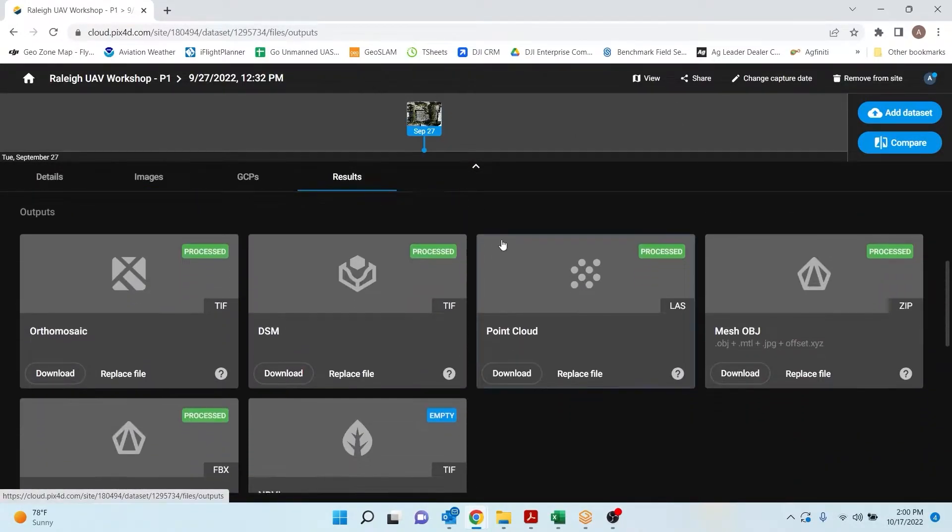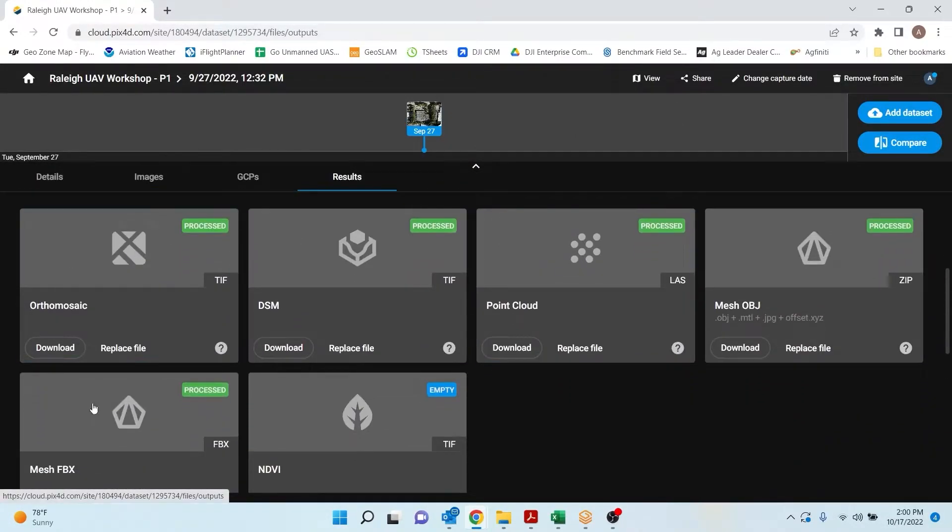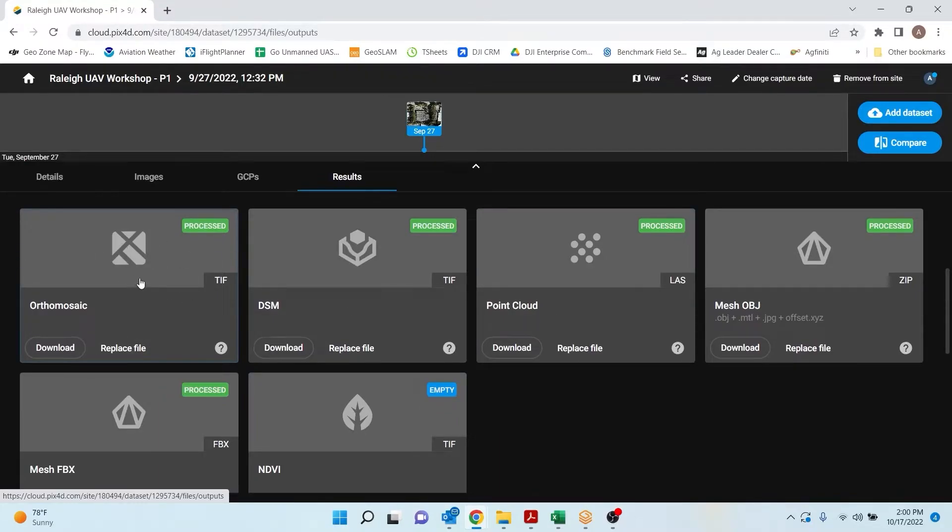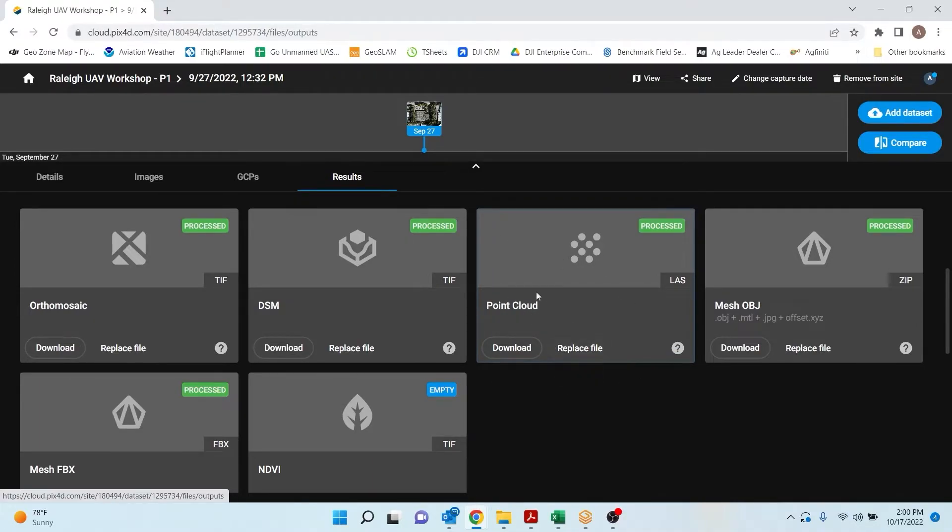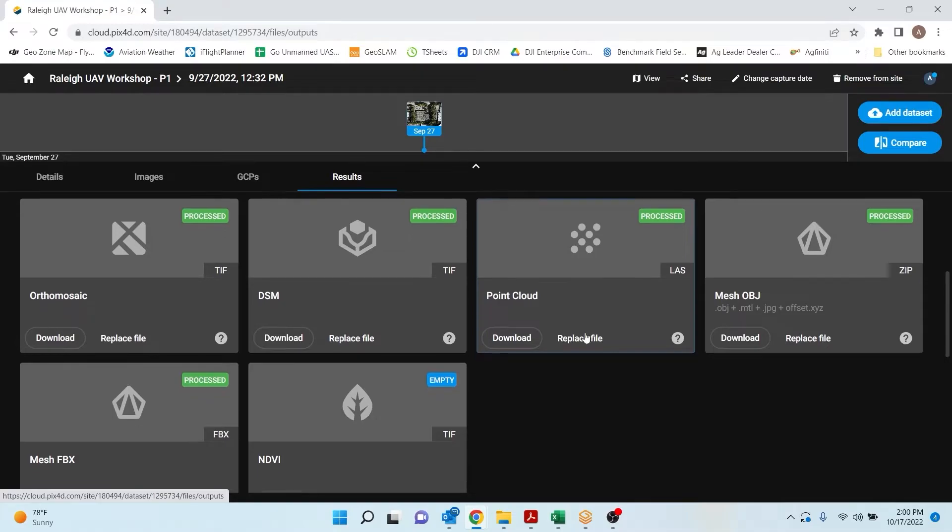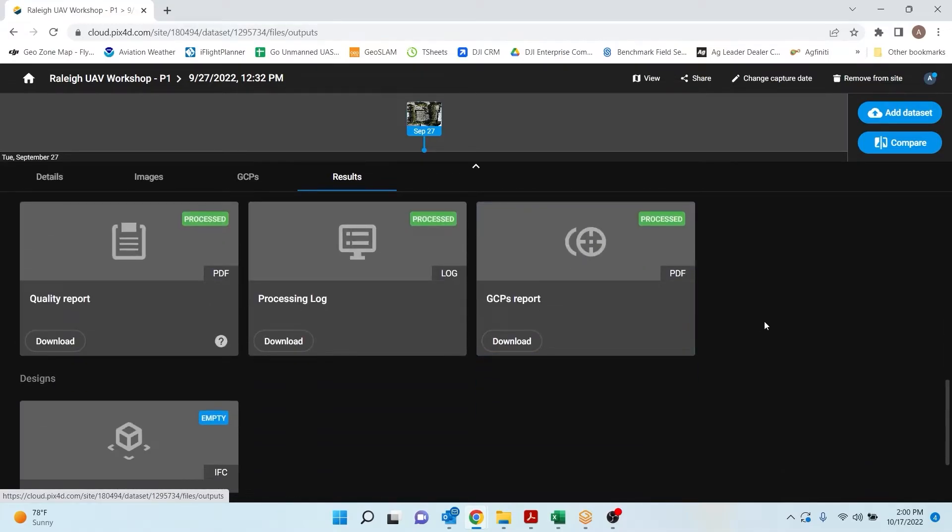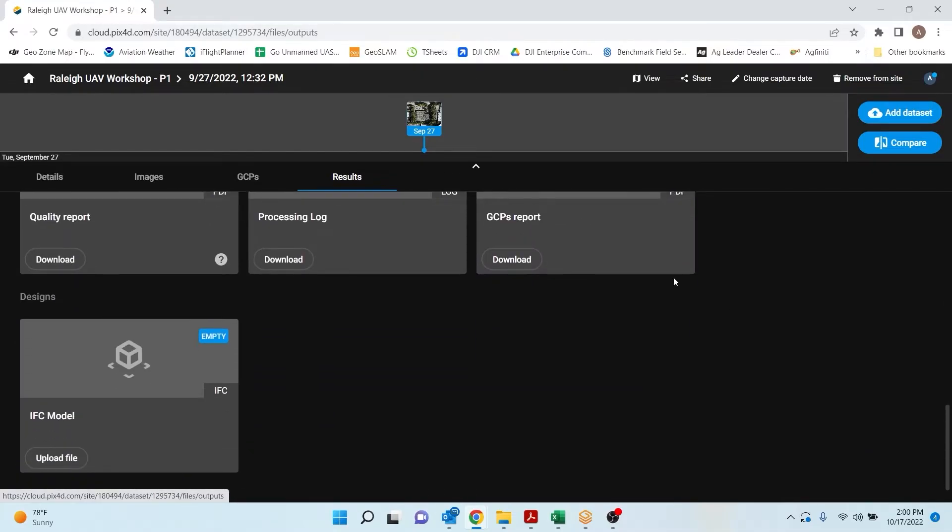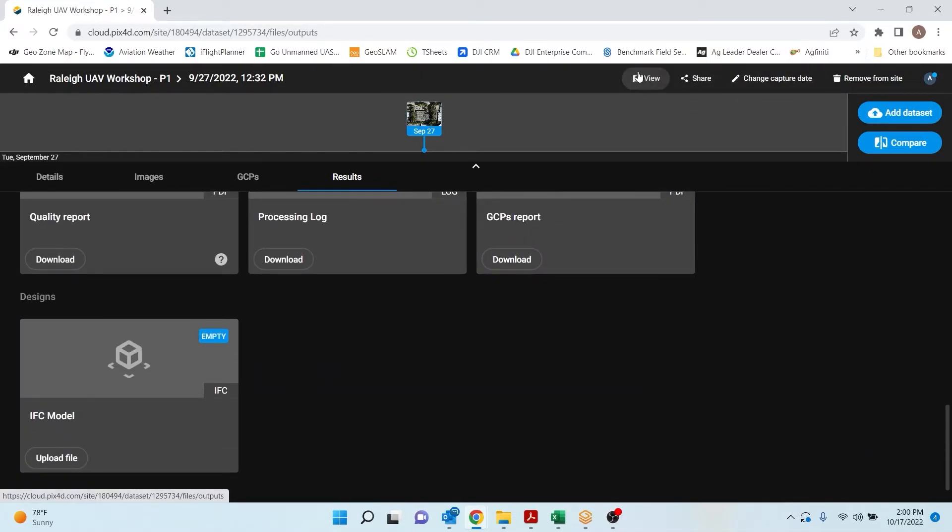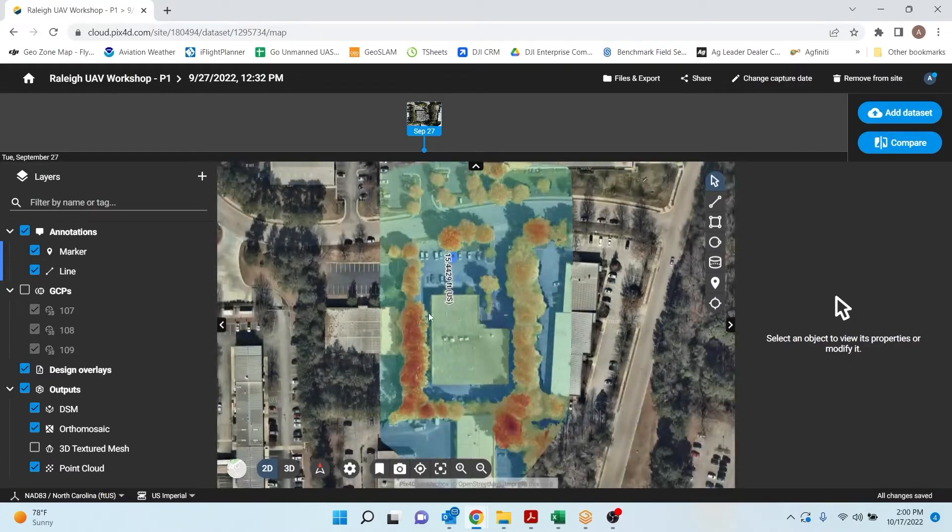So my results folder here. Here are my outputs. So I have my orthomosaic, that is a geotiff. And then I have my point cloud, which is an LAS file. This point cloud can go directly into Pix4D Survey if you're wanting to vectorize, create contours, and then bring that into your CAD software. But that's pretty much it for Pix4D Cloud.